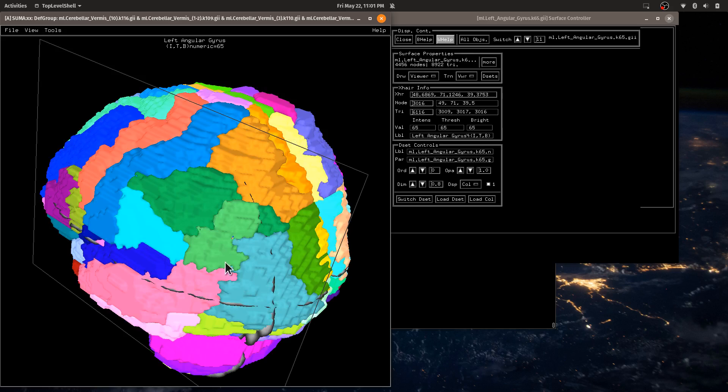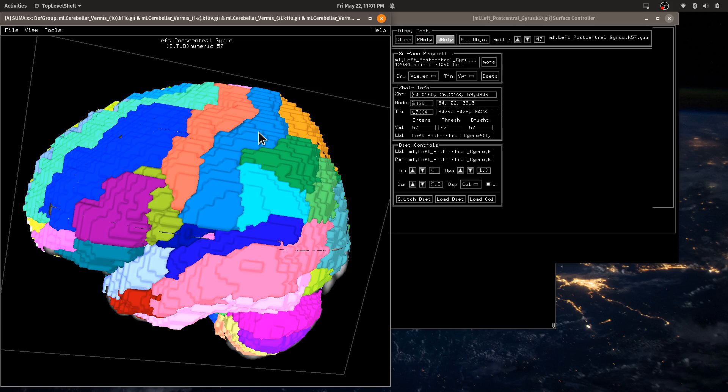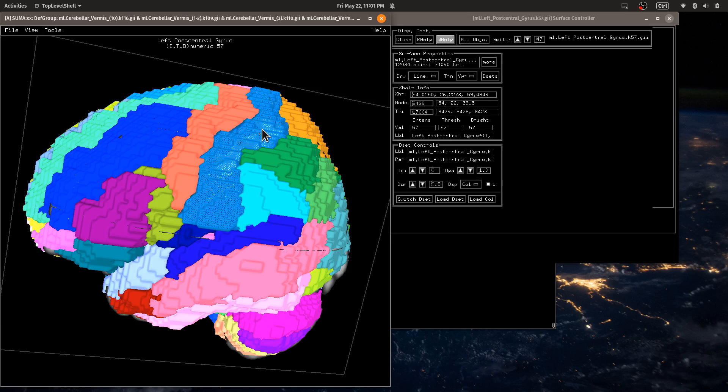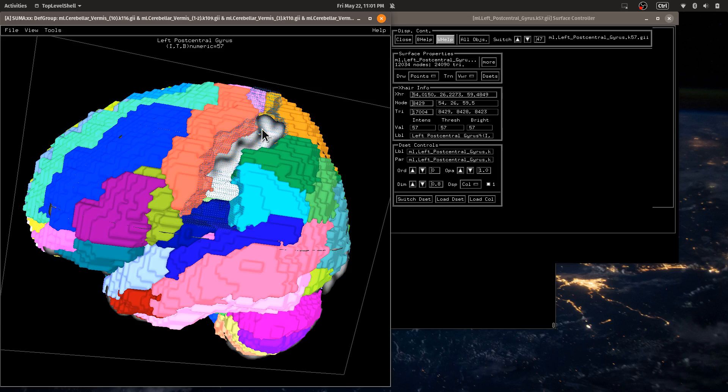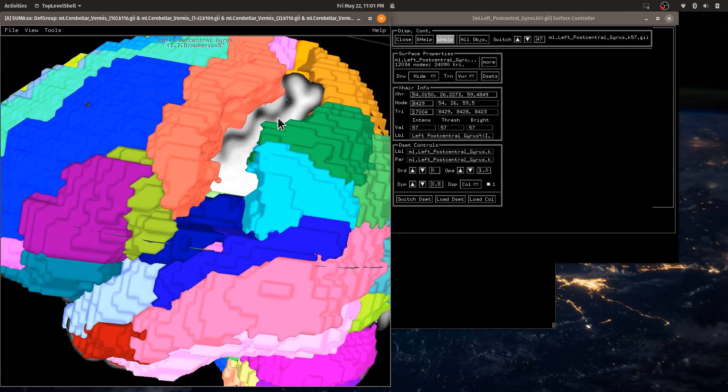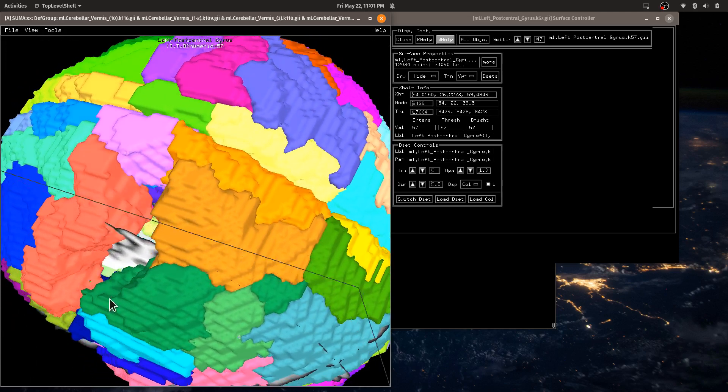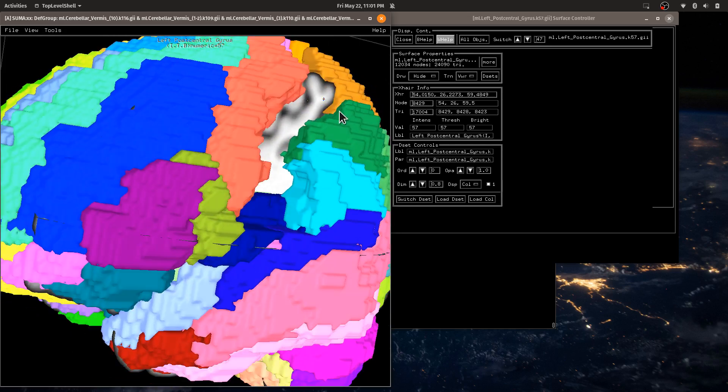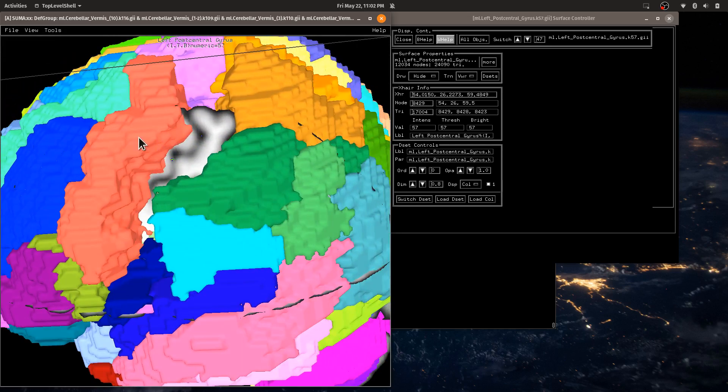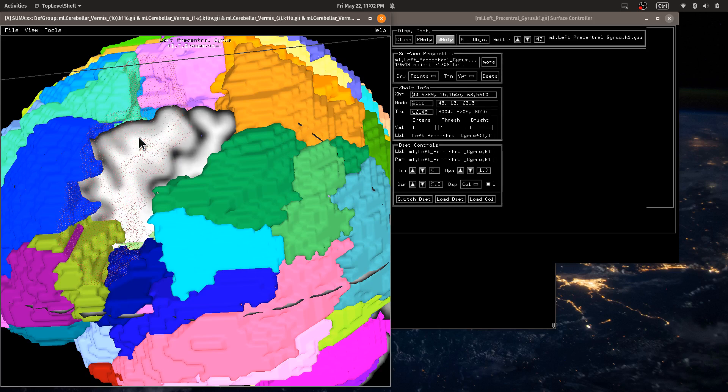I can click on any particular region. So here, this is the left post central gyrus. I can do control P on that. And that cycles through the points mode for that particular surface. And so then I can start to look inside. And I can do that for each individual region.